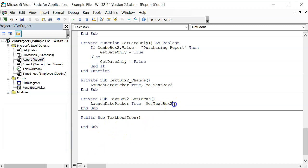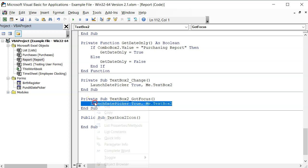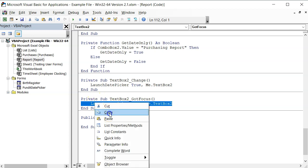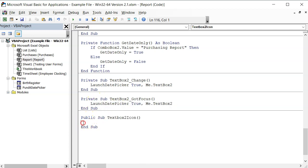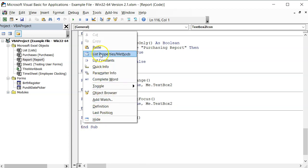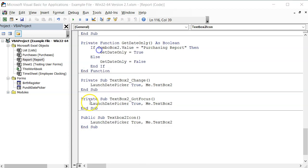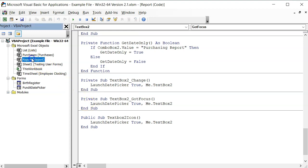So within this sub, I will also write the same code I wrote on the GotFocus and change event. You see, the integration is very simple.